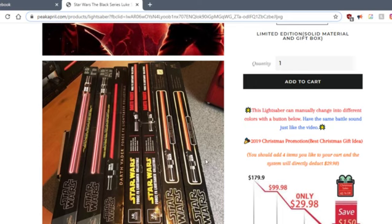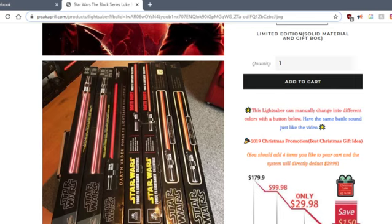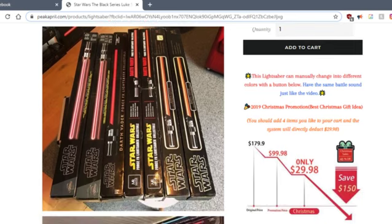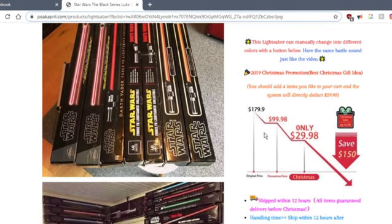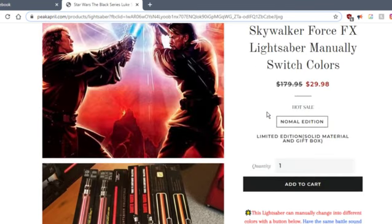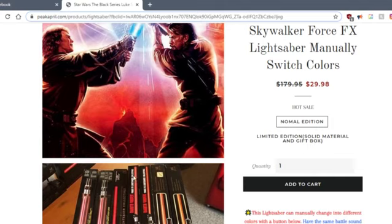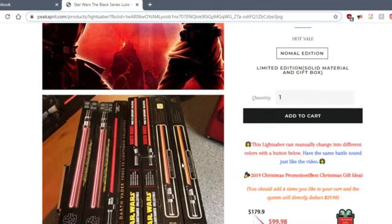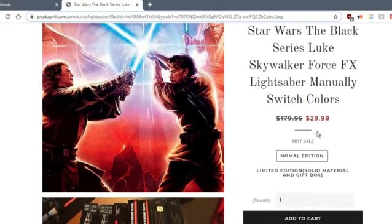They just stay like that. That's it. Let's see... 'This lightsaber can manually change the different colors.' Yeah, that's bull. That's the same just like the video. No.